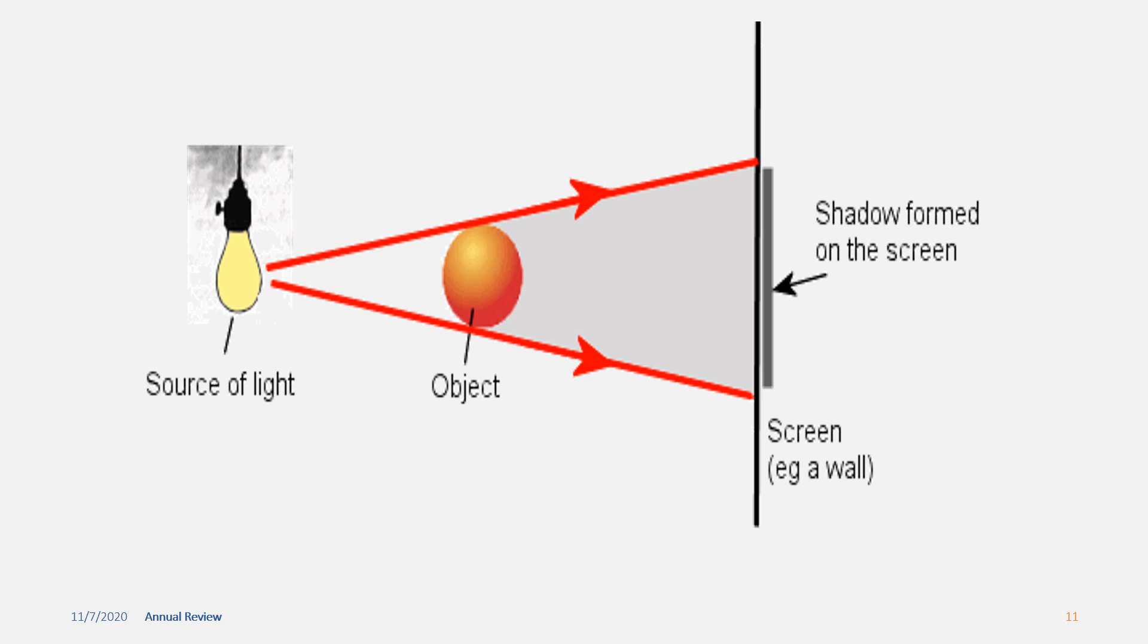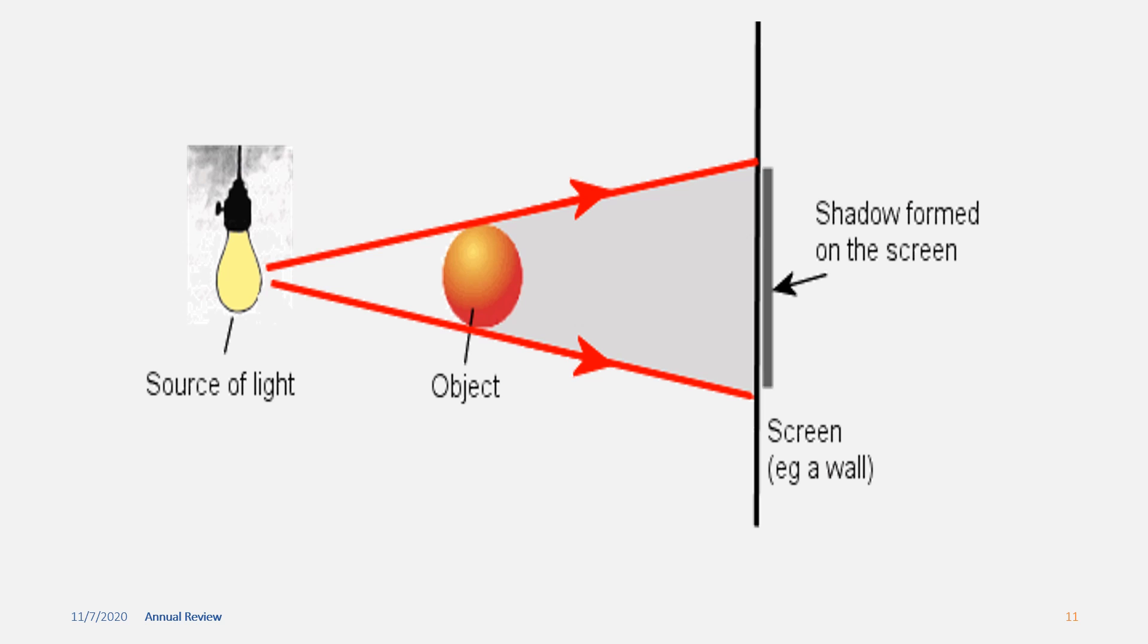When an opaque object comes in the path of light, it blocks the light and forms a dark patch called a shadow. A shadow is always formed on the opposite side of the light.